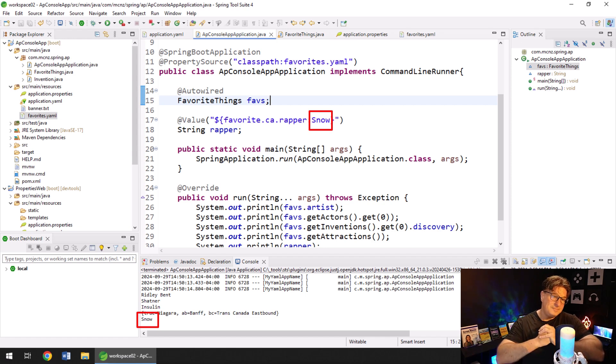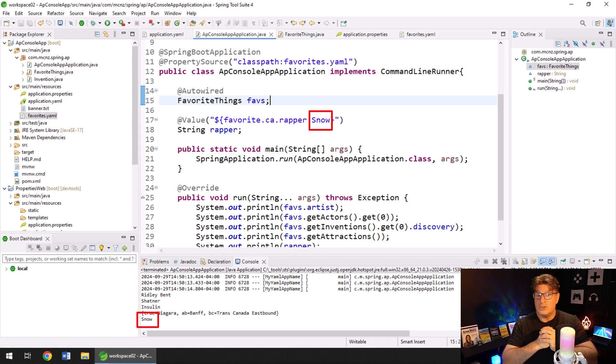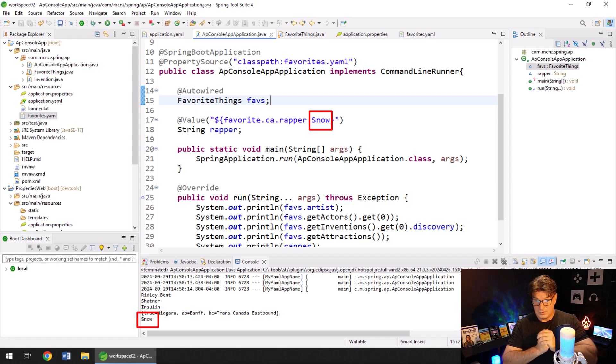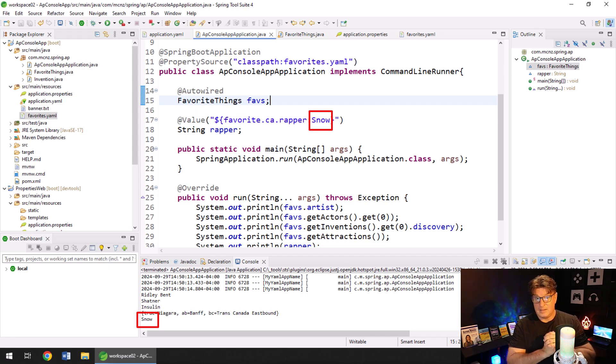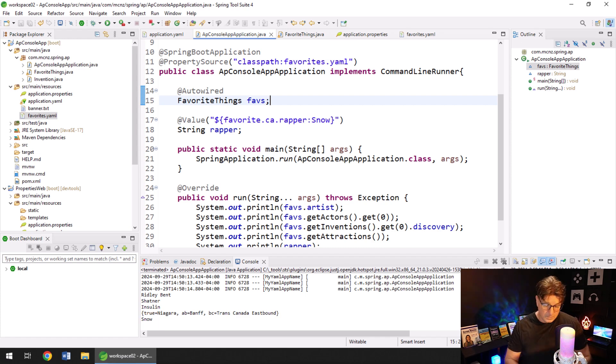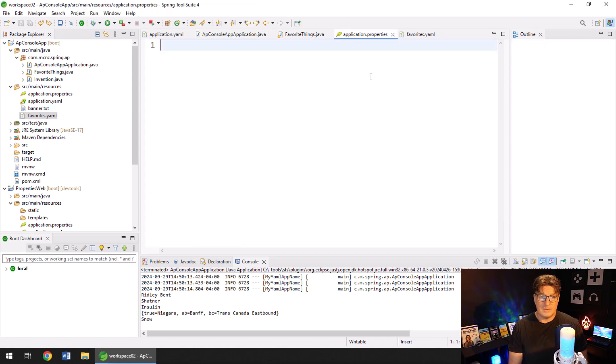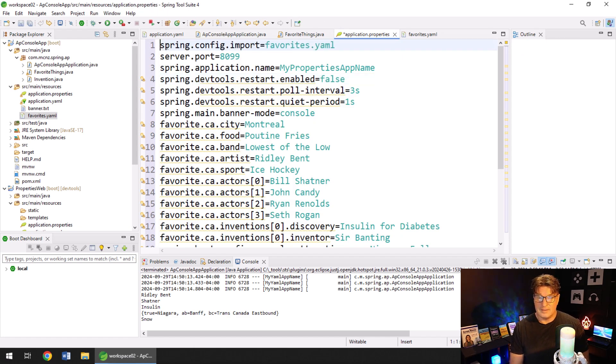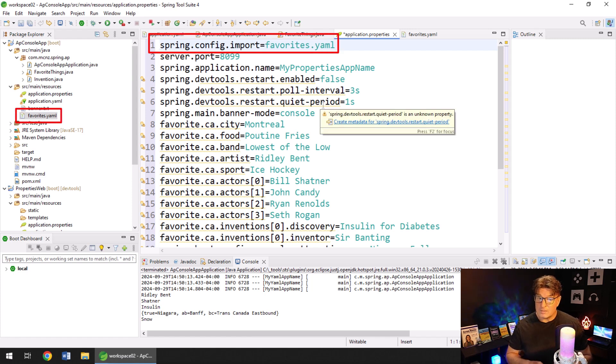So that is one of the shortcomings. That is one of the drawbacks of using YAML files. You can't use that property source annotation. And that's a fairly big deal. Okay, so that is a fairly big deal. Now there is a workaround. One of the things you can do is in your application properties file, you can do an import, right?